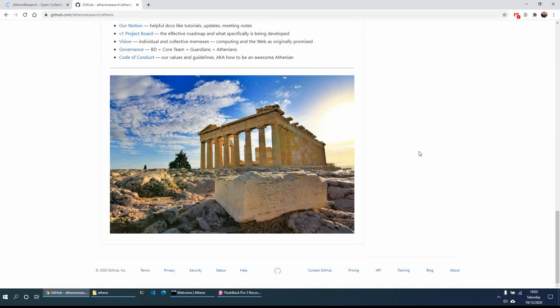Hi everyone. Carrying on the mini-series of note-taking apps, today we'll look at Athens Research. Athens Research is basically an open-source network knowledge management tool which you can use to advance and improve your personal and collective intelligence. The tool works in a very similar way as Roam Research does, in that you can write in an outline format, with the added advantage that it's open-source, so you can have access to the code and contribute to it if you wish.